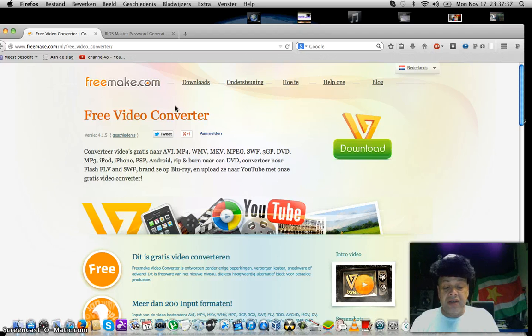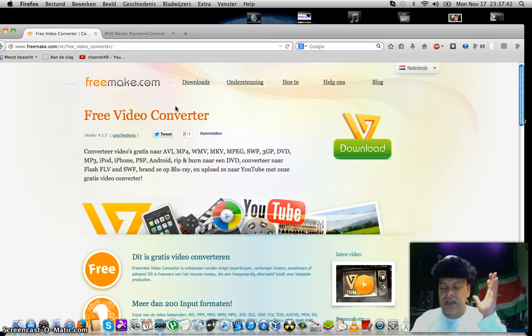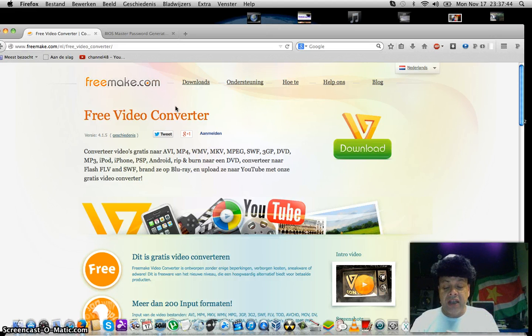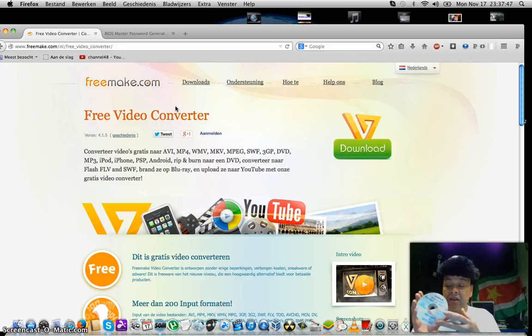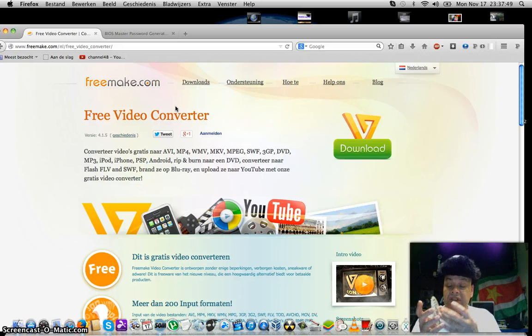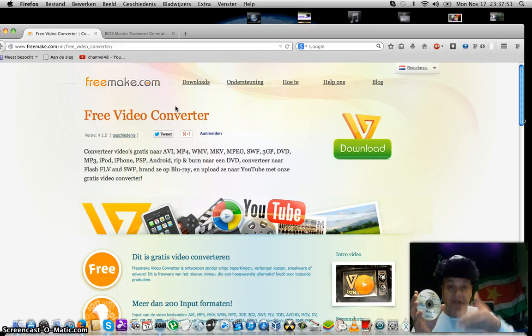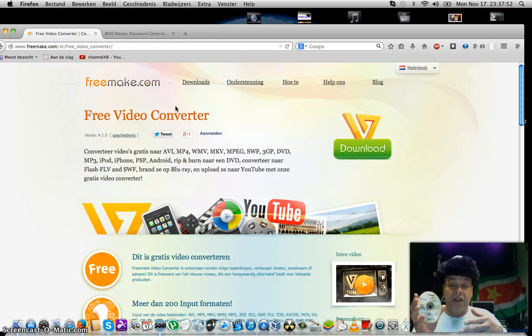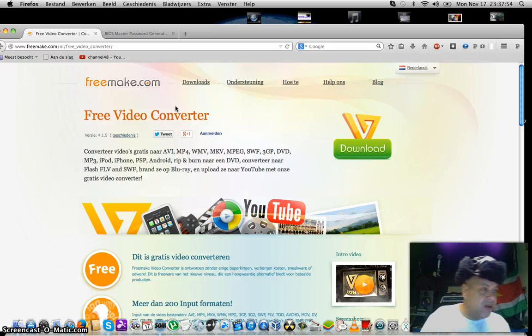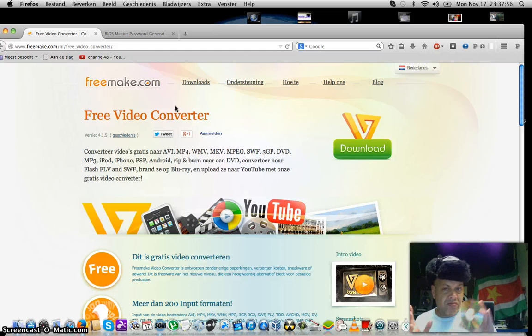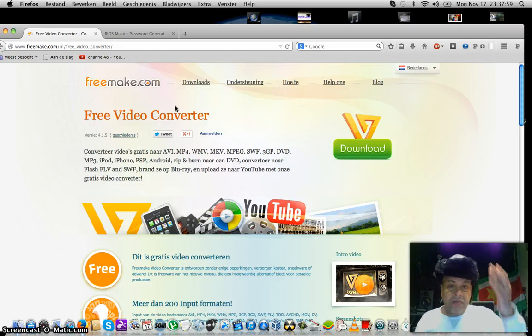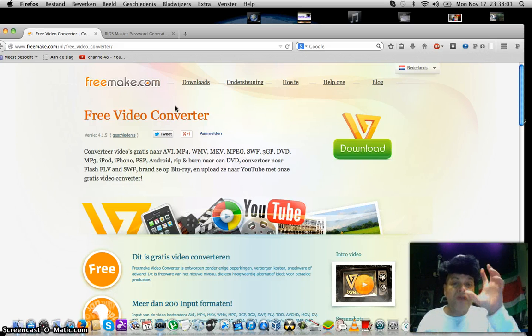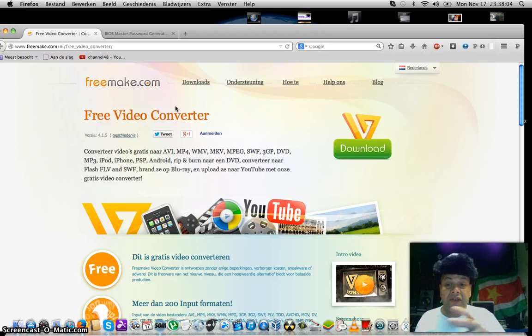When you pop in the CD you will see some folders and something like MPEG AV. Open the folder and if you had several videos in the VCD, you'll see the files called AV SEC something like that. You can copy them to your desktop to a folder and then import them in the free video converter.